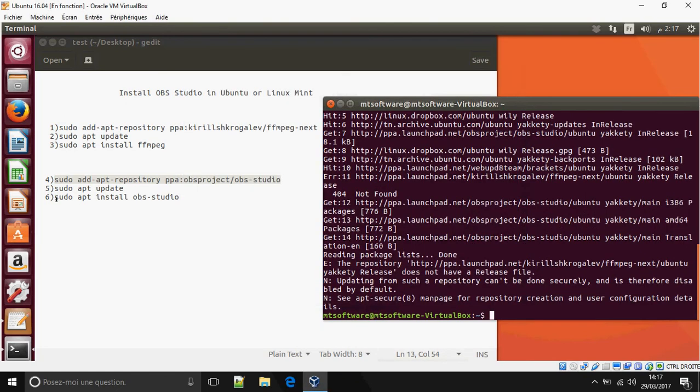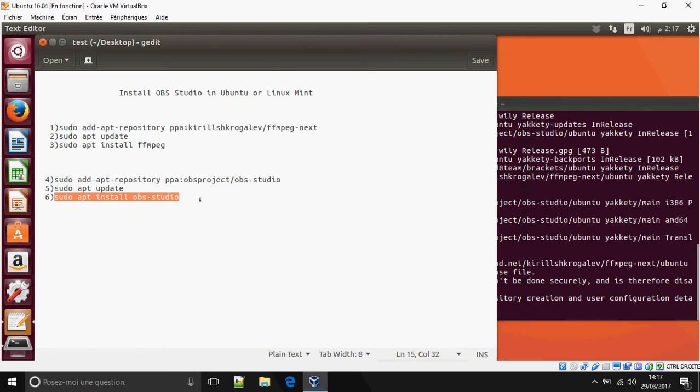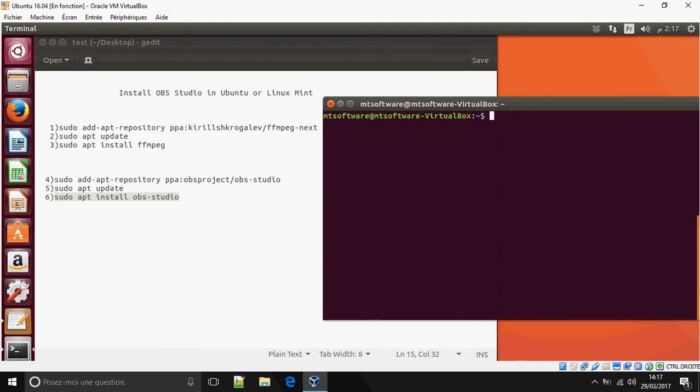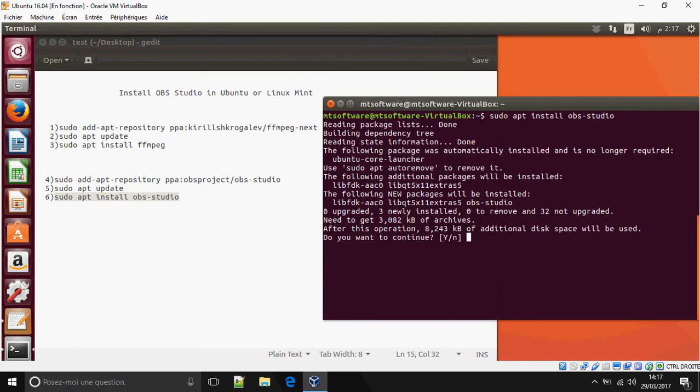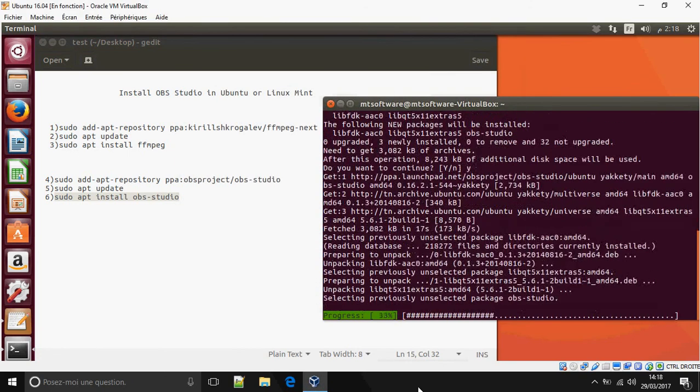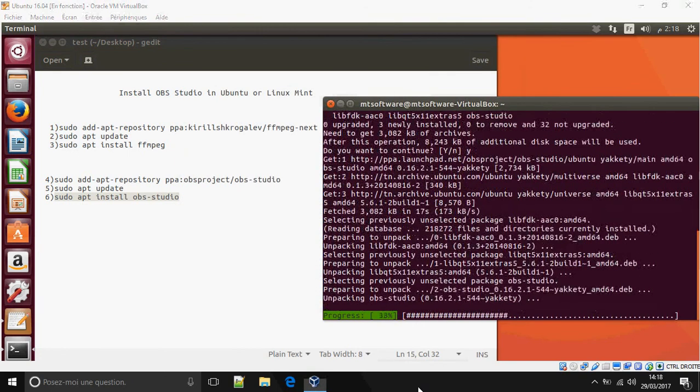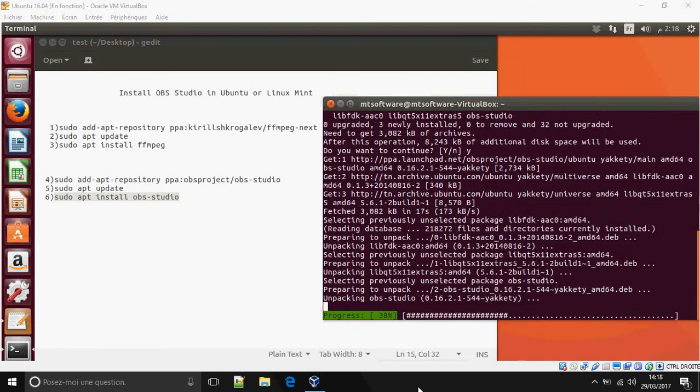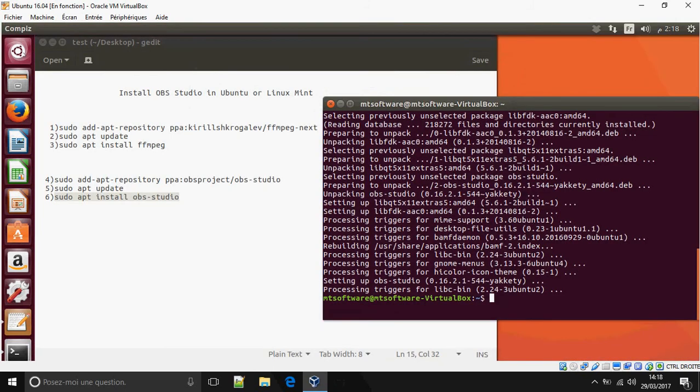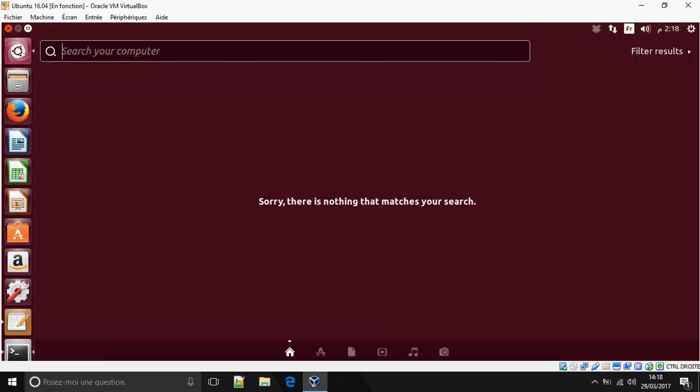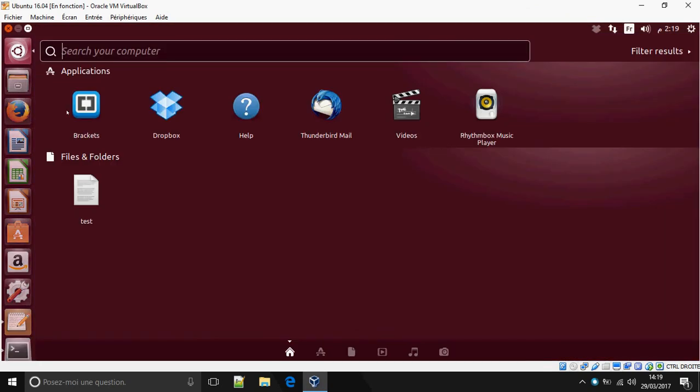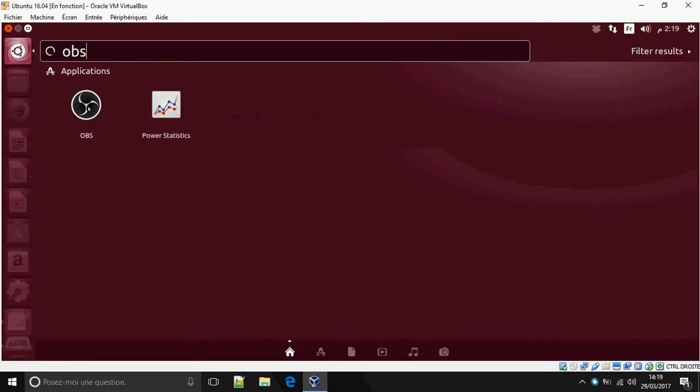And finally sudo apt-install OBS Studio. Yes. OBS. And open OBS.